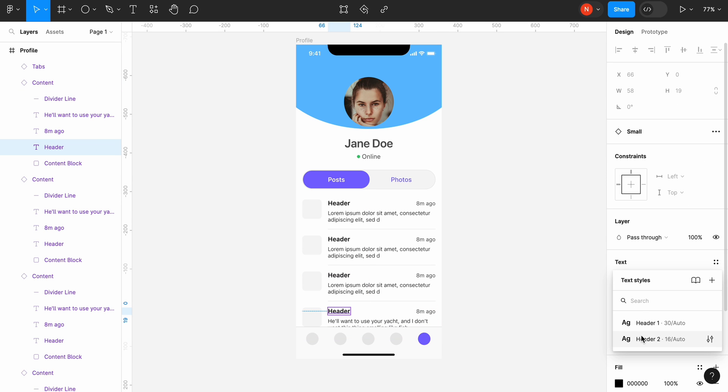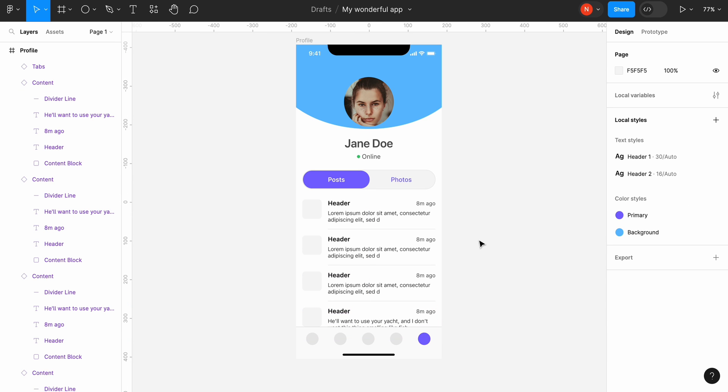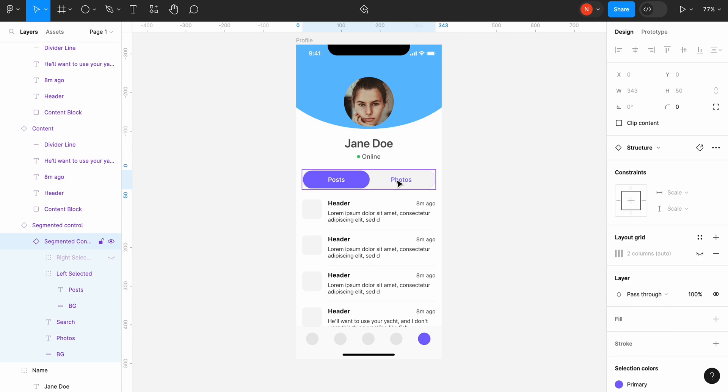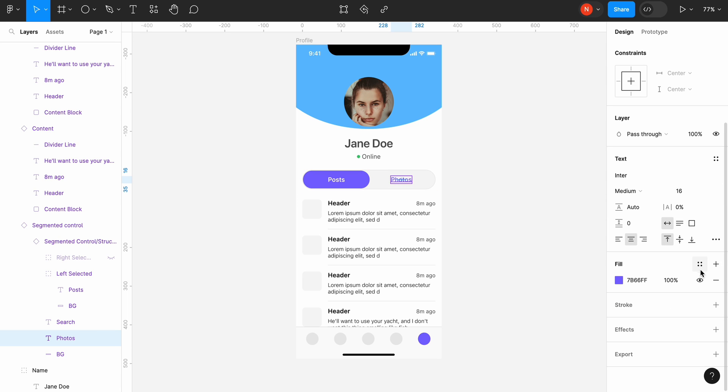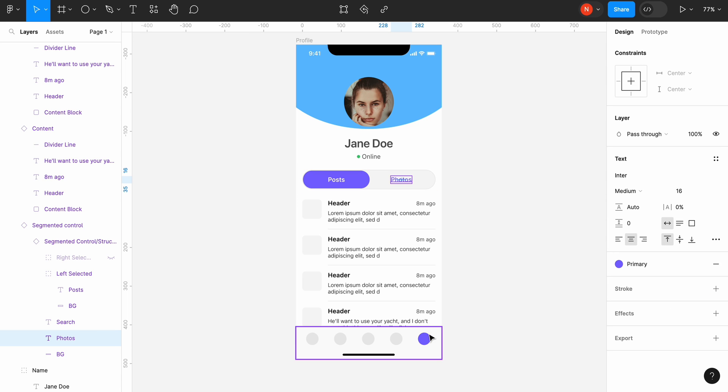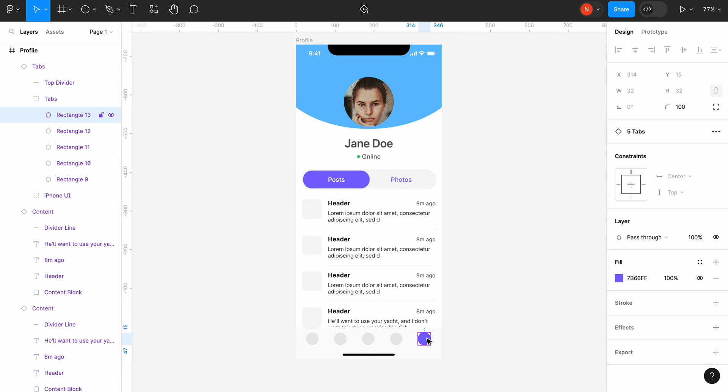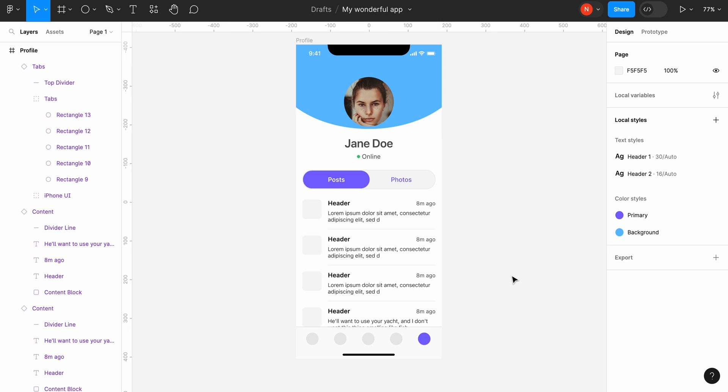Now we can apply color styles. Select text photos and in the fill section click the four dot icon. Choose the primary color style and follow the same approach for the icon and the bottom top bar.